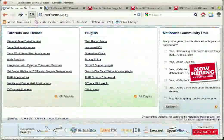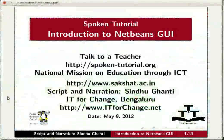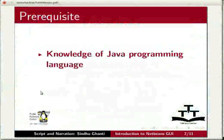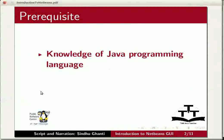To finish this tutorial, basic knowledge in the Java programming language is necessary.